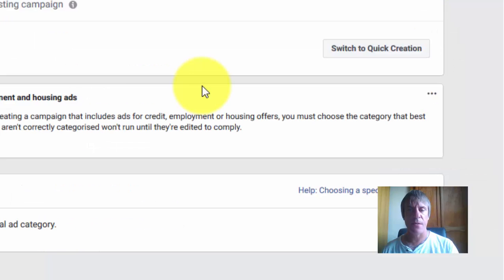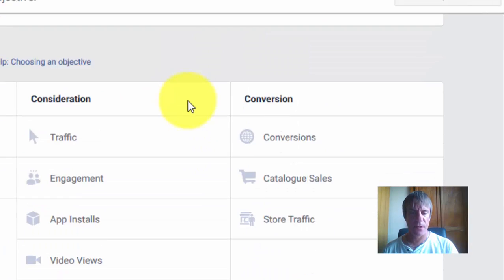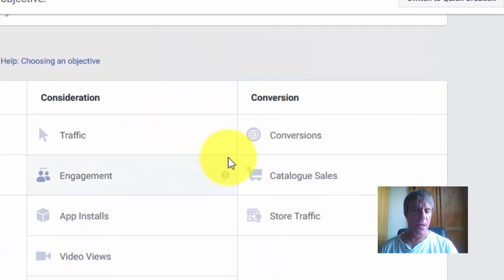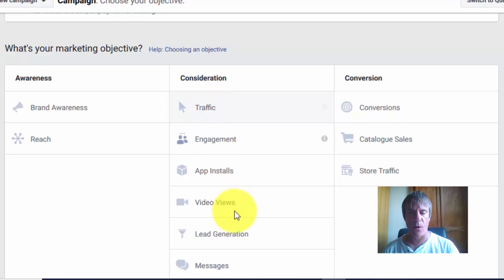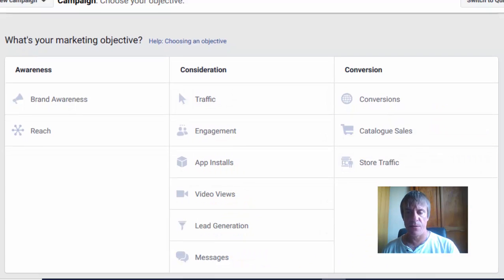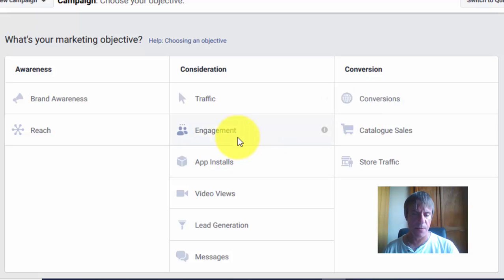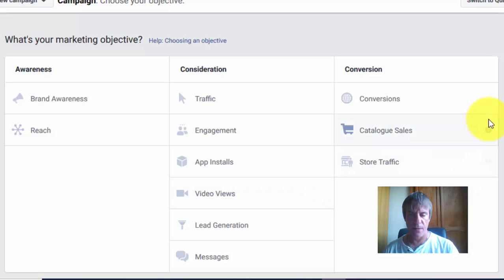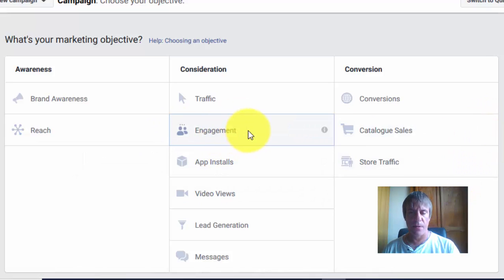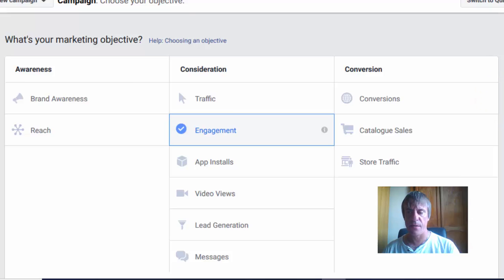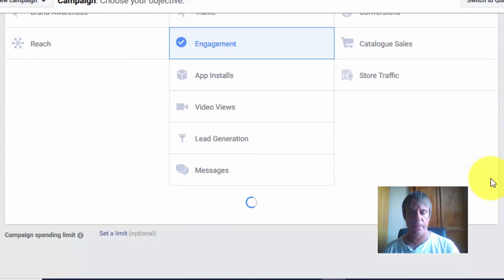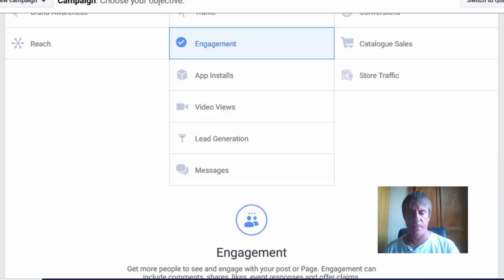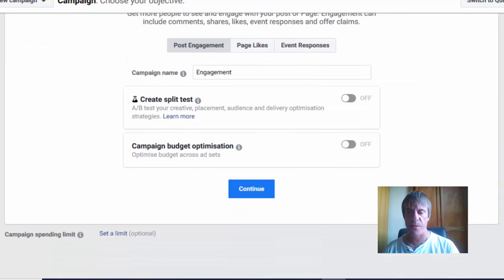Come on create ad. Now we have to choose our objective. I've got quite a few options here. The ones I tend to use most are conversions, engagement, and video views. Let's just go for engagement. You have to test these things. There's no right or wrong.